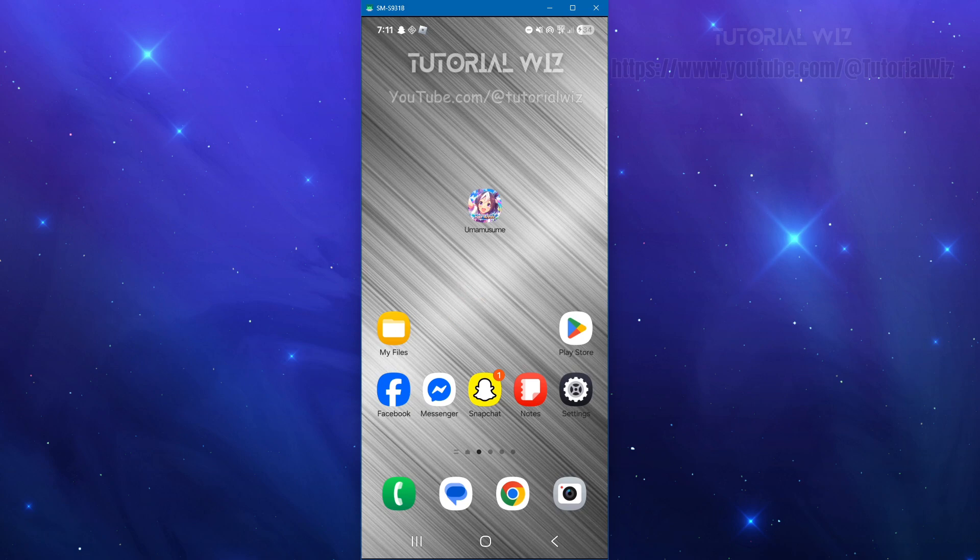In this video I'm going to show you how to fix Uma Musume Pretty Derby connection error. If you find this video helpful please consider liking this video and subscribing to my channel. Let's just jump straight into the video.